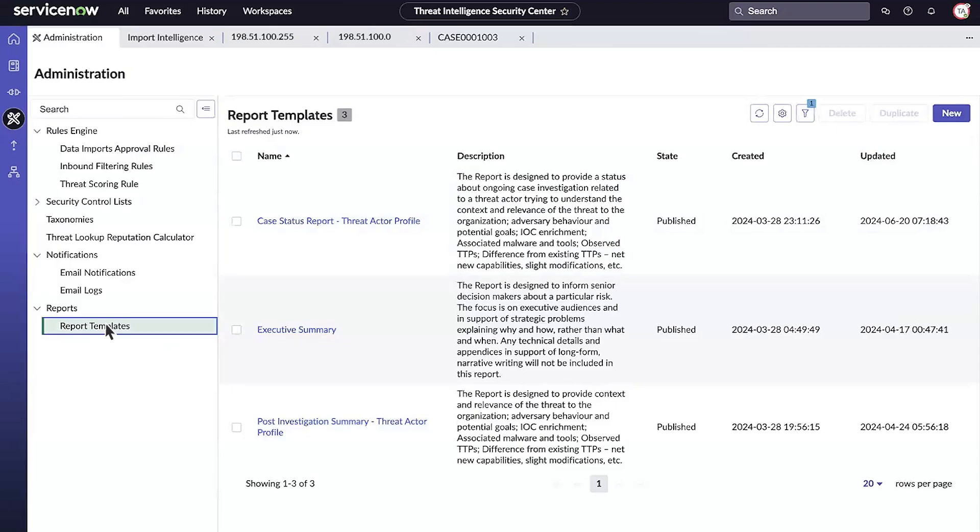Administrators can also define granular expiration rules, webhooks to notify other systems, and use sample flows to automate repetitive tasks.